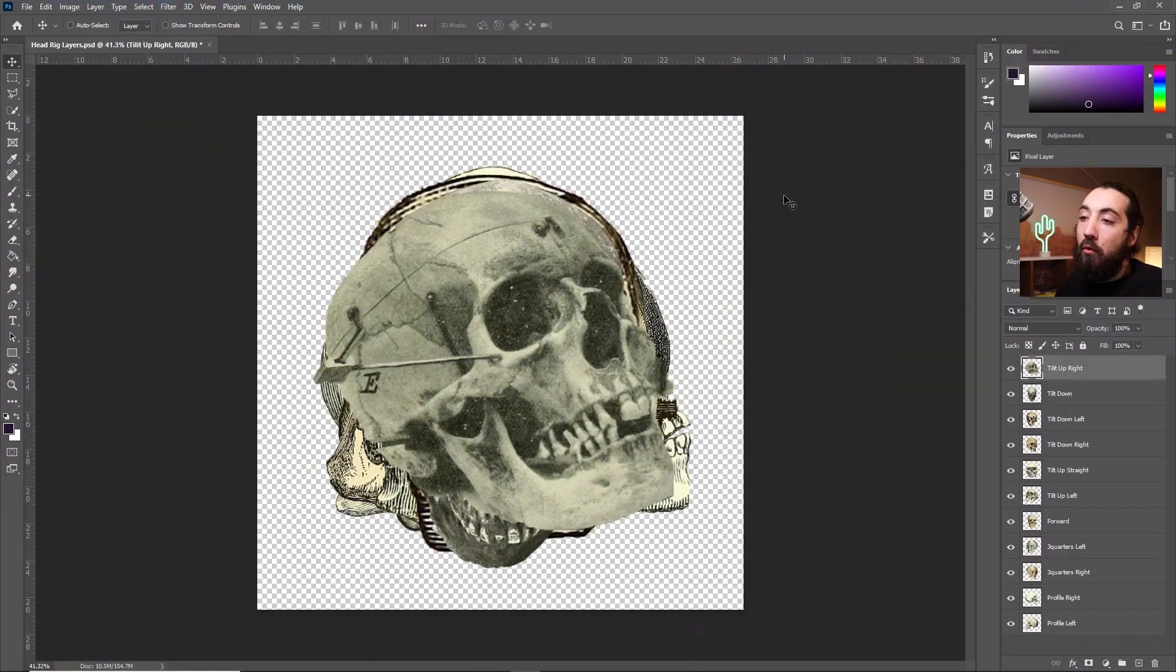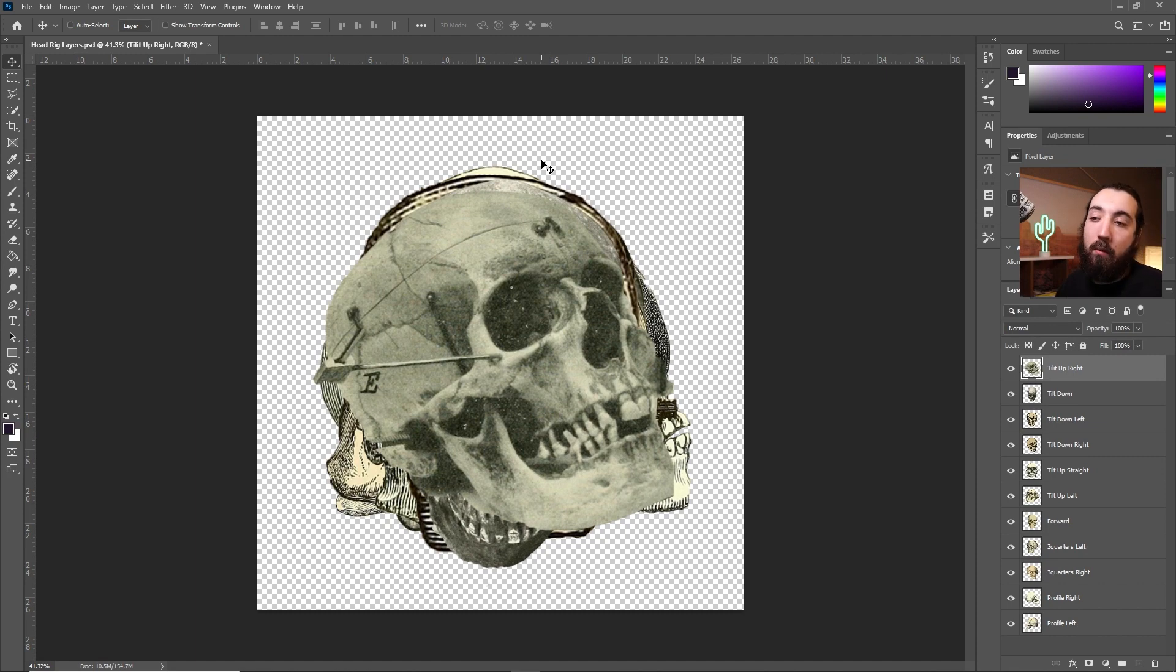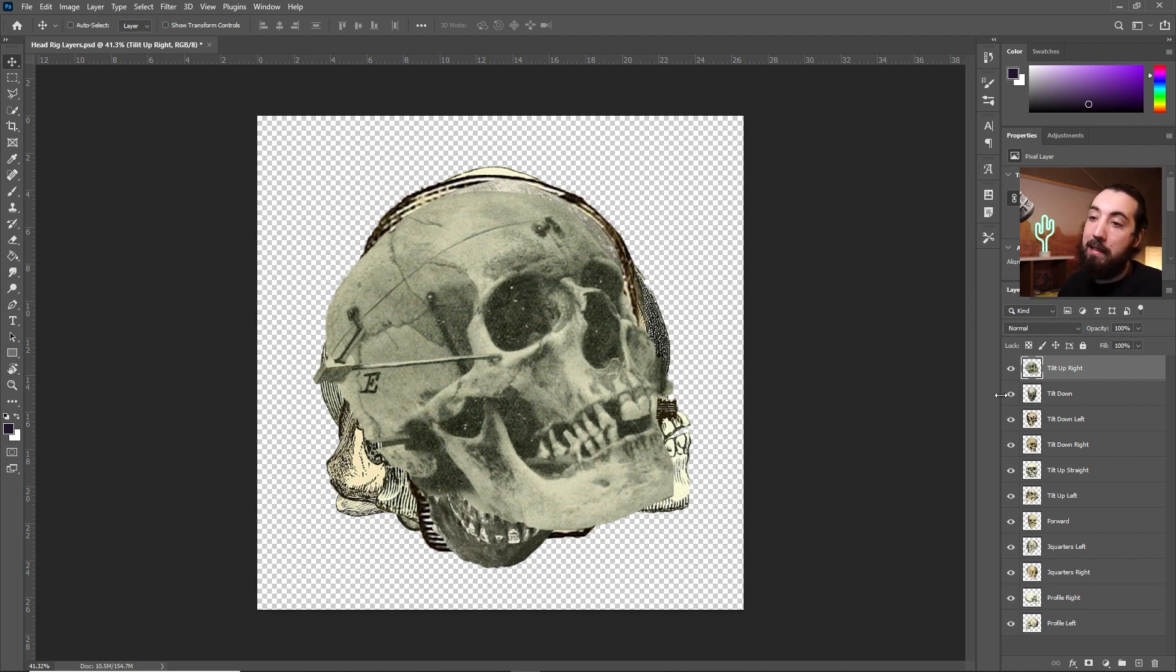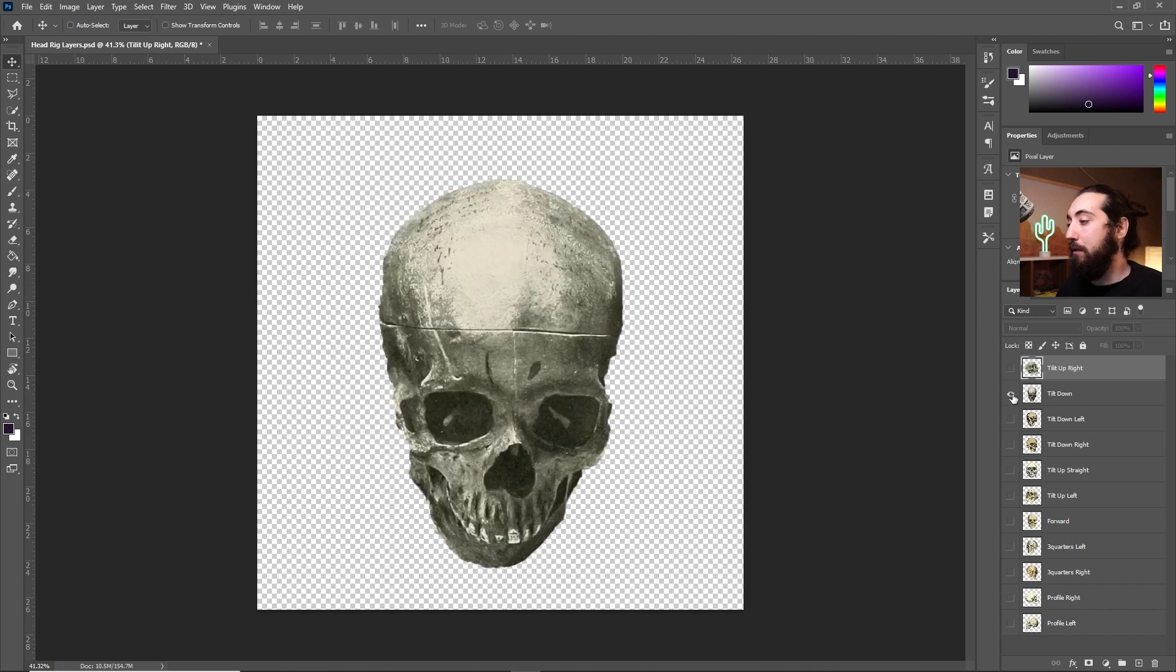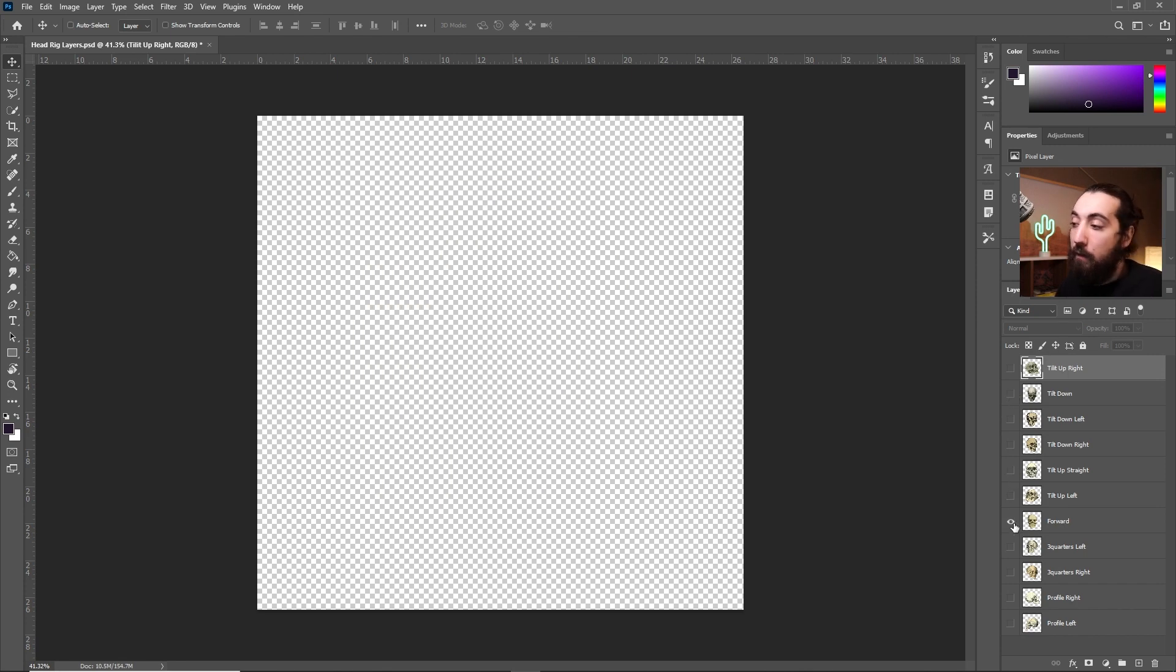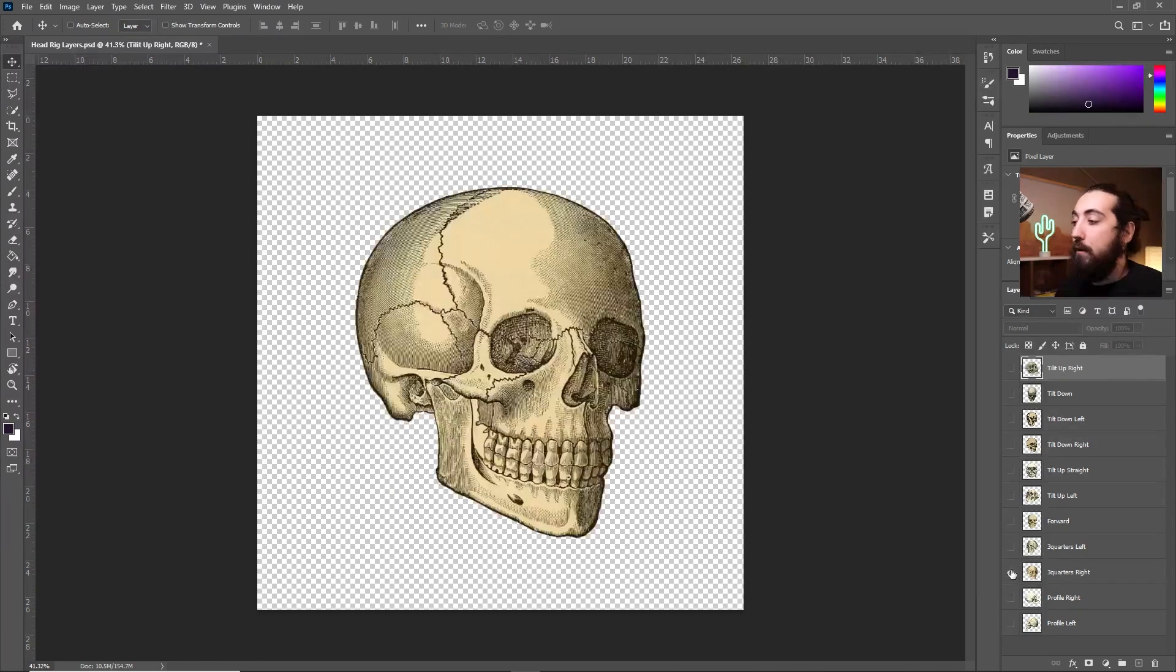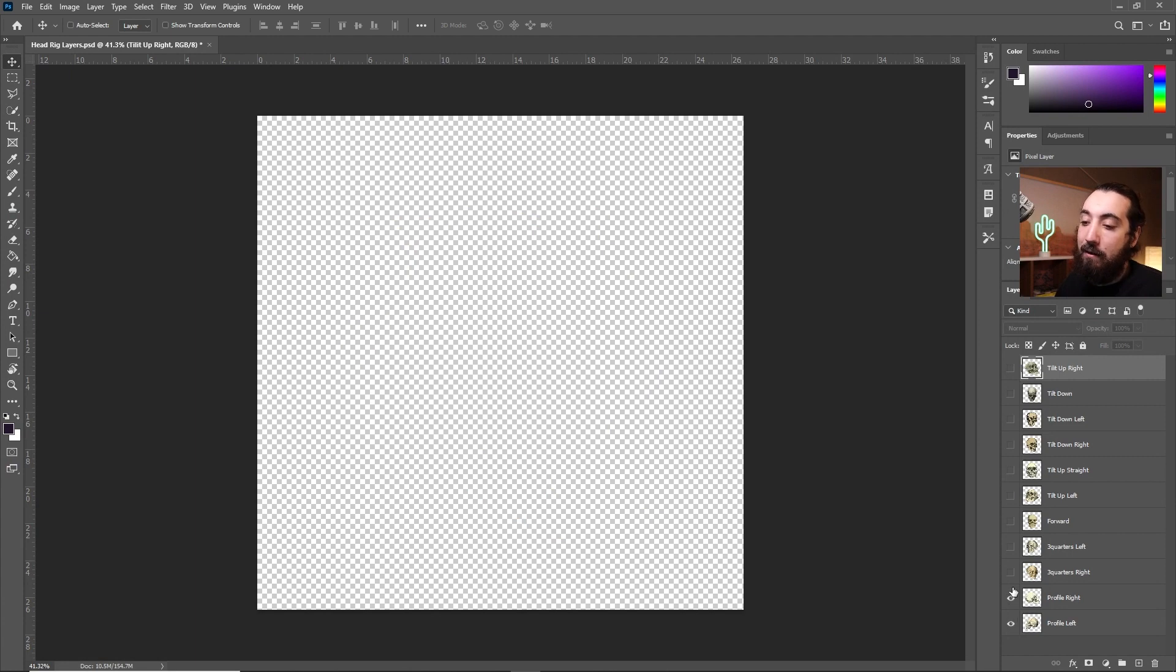So now before we dive into After Effects let me just break this down how this is separated in Photoshop. This could be Illustrator or however you want to just kind of break these layers out. So I just have a Photoshop document of all the different poses that I want to use for this. In this case they're all just different skulls. I have a tilt upright, tilt down, tilt up straight, forward, three quarters left, three quarters right, profile right, profile left, etc.